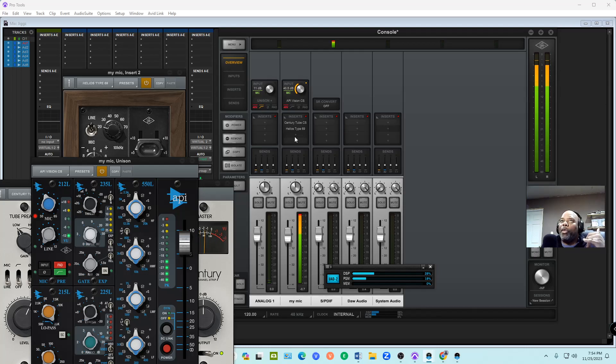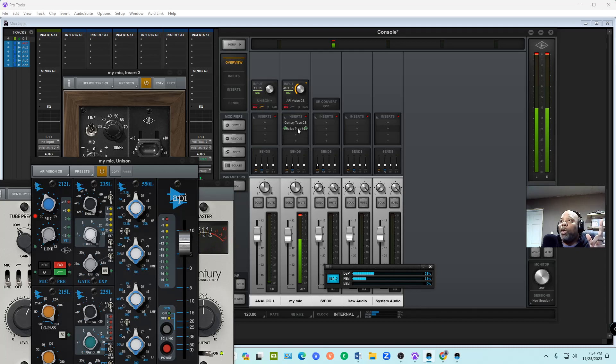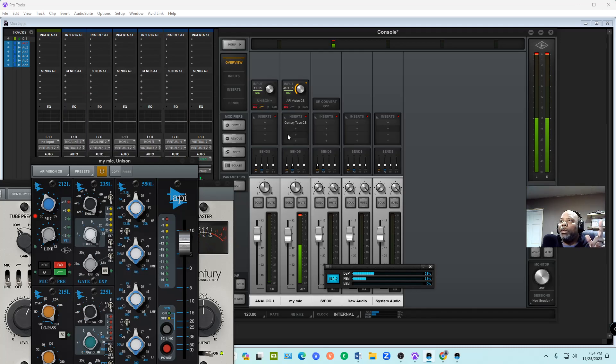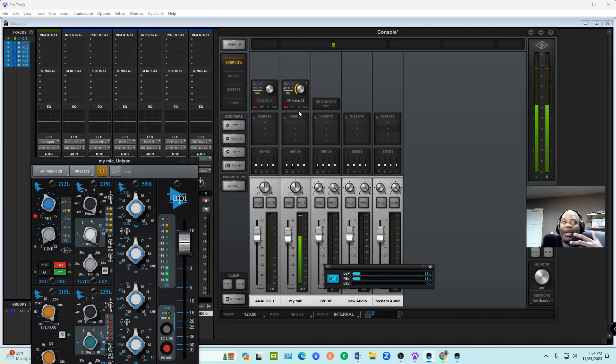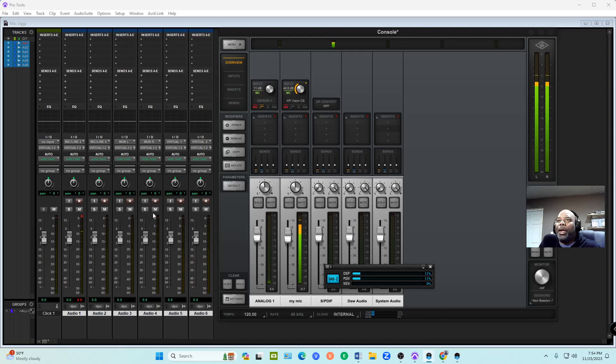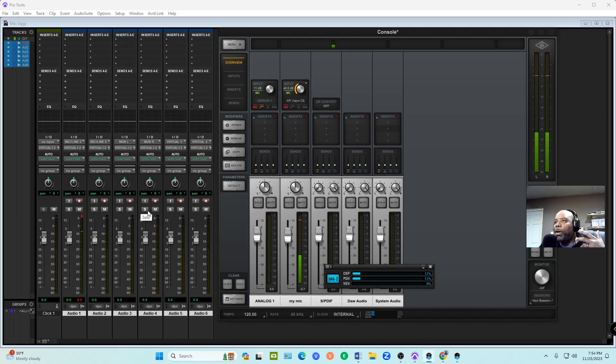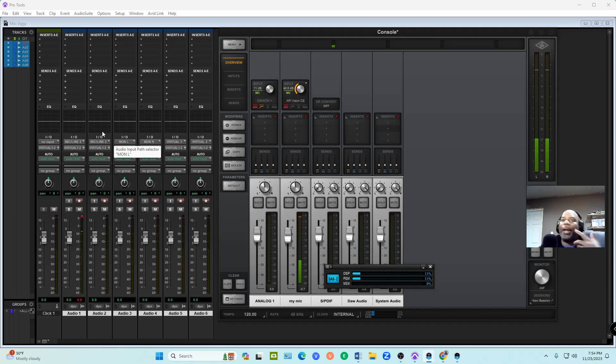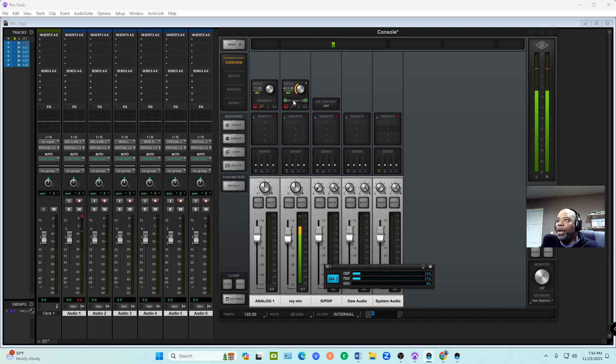We're going to get rid of Helios and Century Tube. We're down to just the API Vision. Once you got rid of those, the trick - somebody said it in the UAD group and it was so ingenious - they were like, look, don't run it through Console if you don't have to or you need more. You want your computer to use the DSP. Use the Unison if you want to wet it up or have it printed when you record. That's what that's for. You can hear the difference when I turned it on. But if you want to add your other ones, let's go over here.